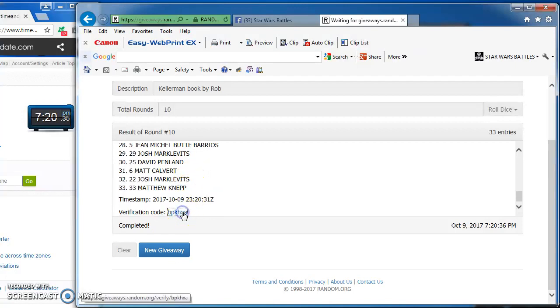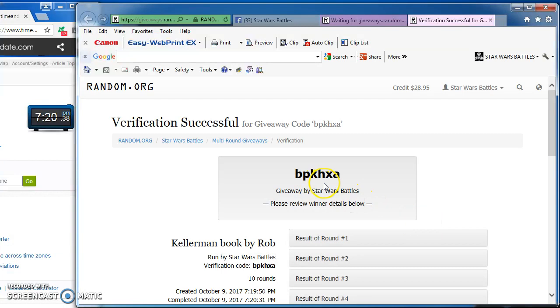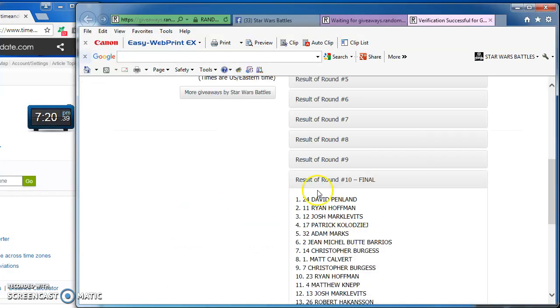Here's the verification code to Fisher Results, folks. It is BPKHXA. There's your winner.